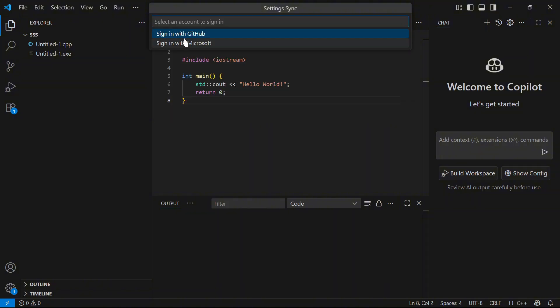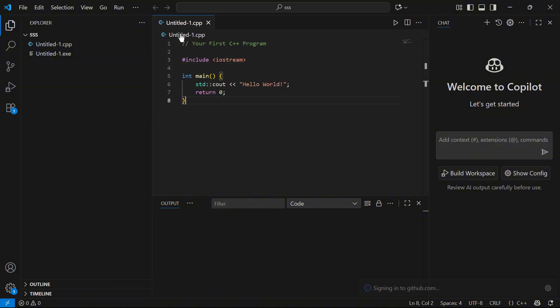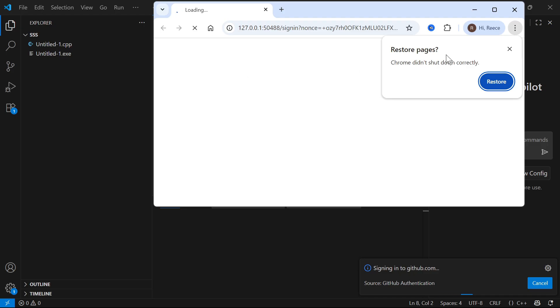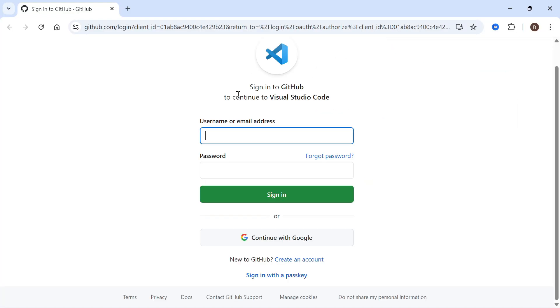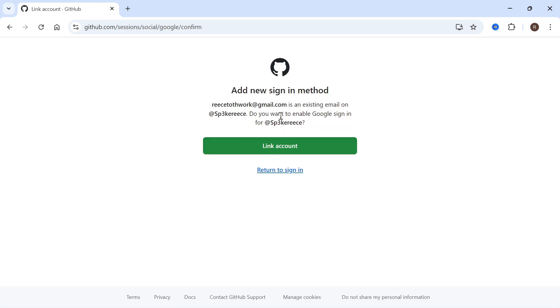Then go and select sign in with GitHub. This will load up in an internet browser and from here you'll just need to go and sign in with your GitHub account.